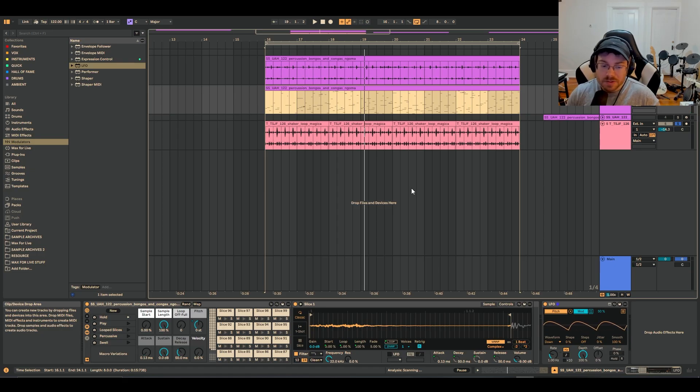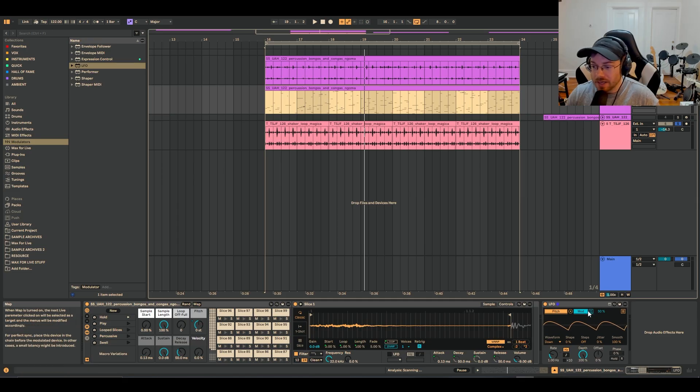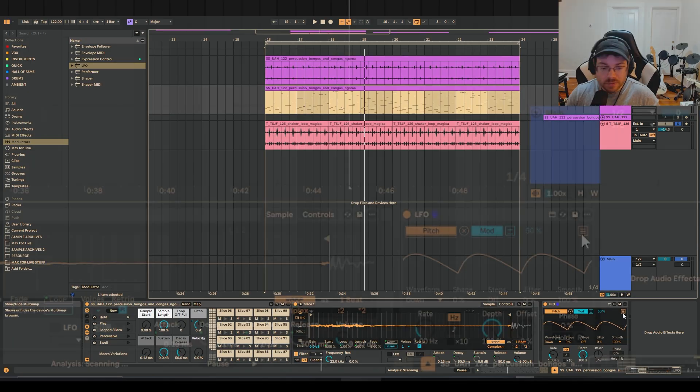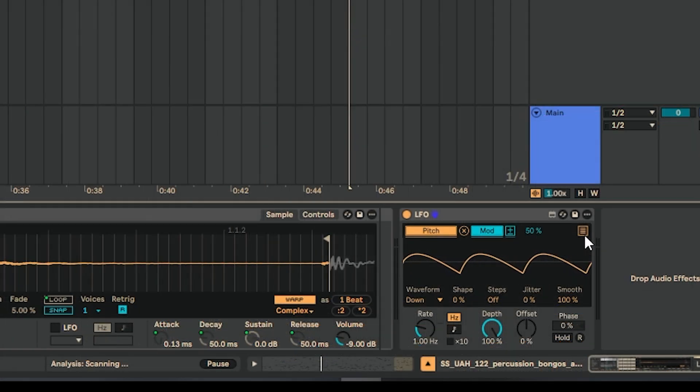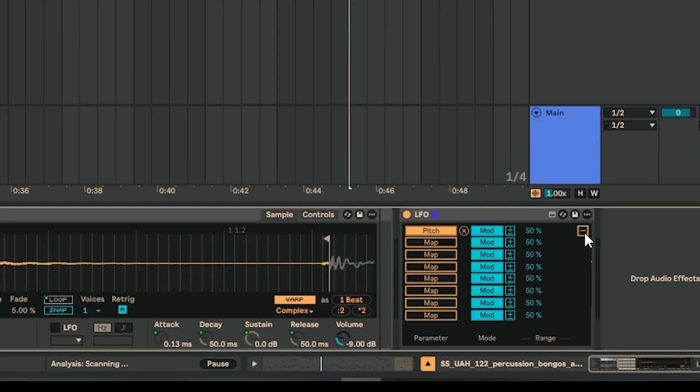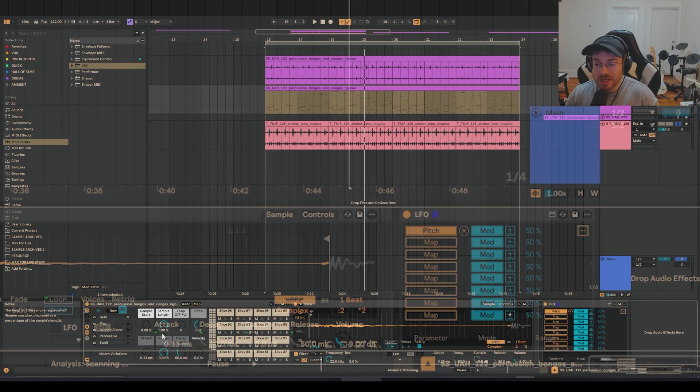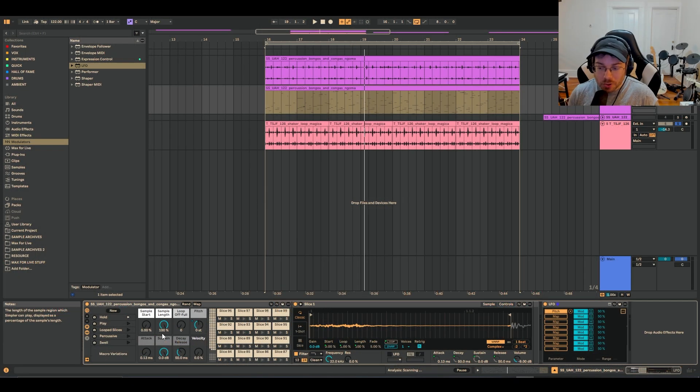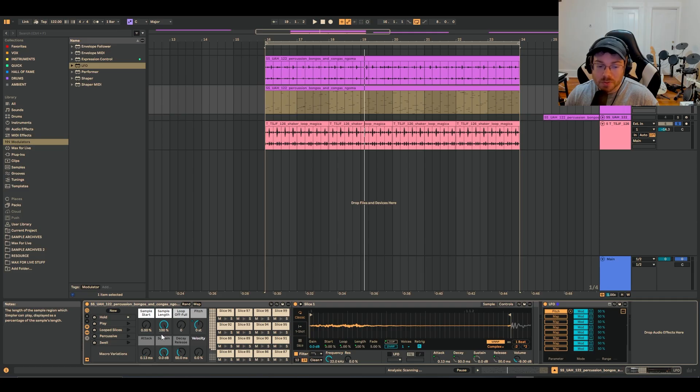And of course, the sky's the limit. You could just hit, if you want to tag it to more things, you hit this little button right here and you can map it a bunch more to really like anything you can think of. Even if you don't really know what you're doing with an LFO, you can come up with some really cool results.